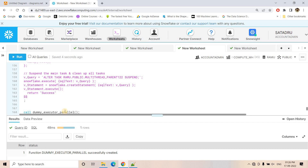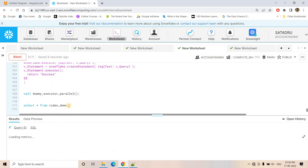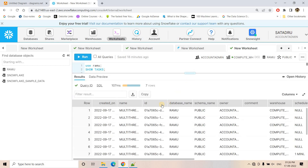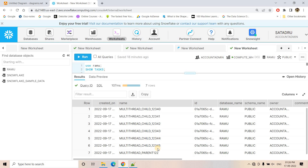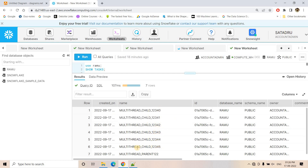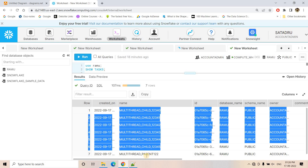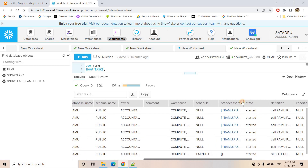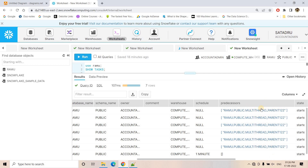I will create this particular stored procedure. Currently our video_demo table is empty. I will start the stored procedure. I open a new worksheet, use the LAMU database, and execute SHOW TASKS. Here you can see all the tasks are created automatically: multithread_child_0, 1, 2, 3, 4, and 5 — these are the child tasks our stored procedure dynamically created — and this is the parent task. Scrolling right, you can see only the parent task has a schedule; child tasks cannot be scheduled, you can only set up dependency. And here you can see all child tasks are dependent on the parent task — the predecessor column shows they all depend on the parent task.